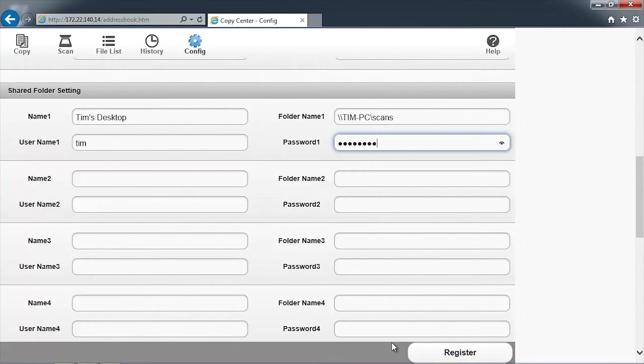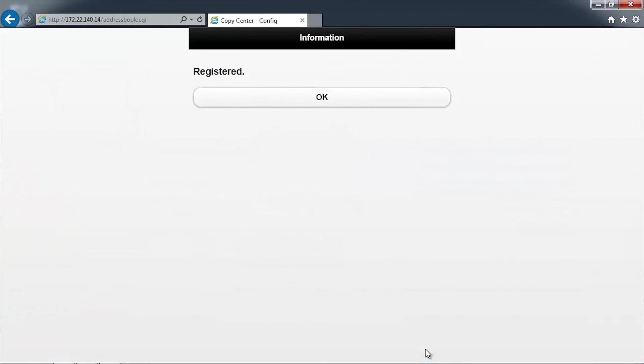Click Register to save the changes. The screen will confirm that the network folder has been successfully registered. Click OK to continue.